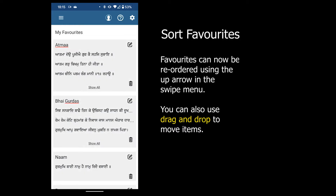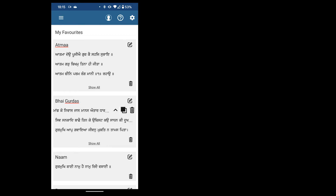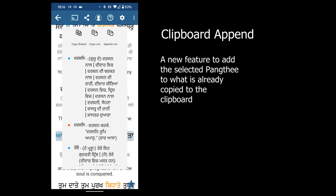Favorites can now be sorted using the up arrow in the swipe menu. A clipboard append function has been added so that you can add more than one Bani to the clipboard.